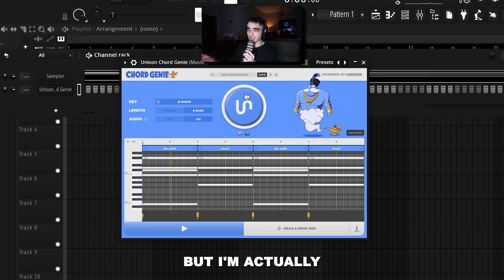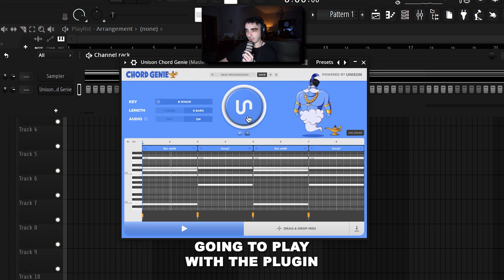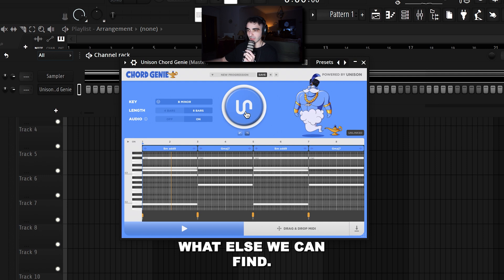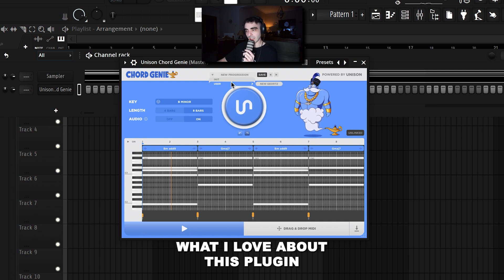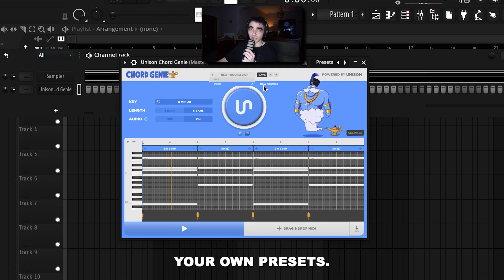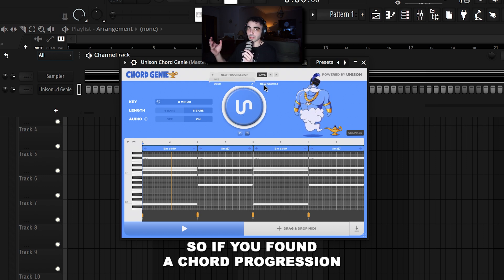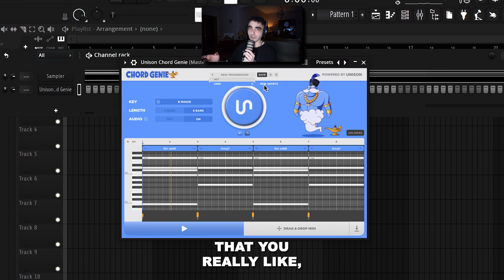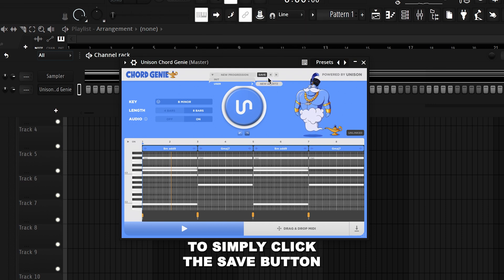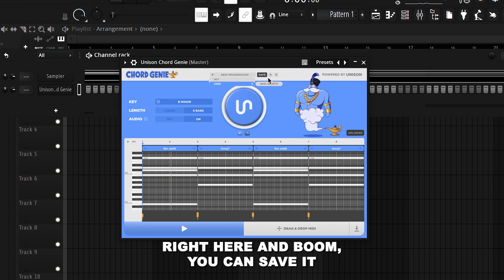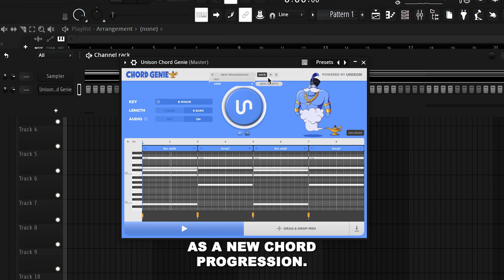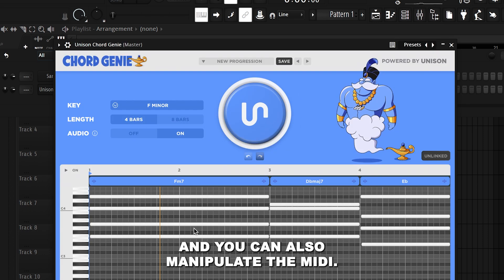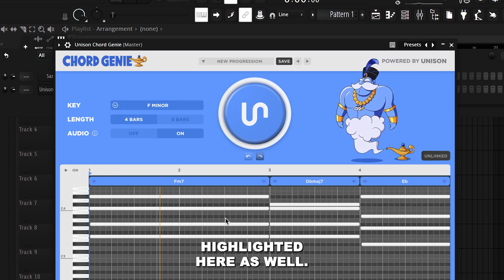I really like those chords, but I'm going to play with the plugin a bit more to see what else we can find. You can also save your own presets — if you find a chord progression you really like, simply click the save button and you can save it as a new chord progression. You can also manipulate the MIDI, and the scale is highlighted here as well.